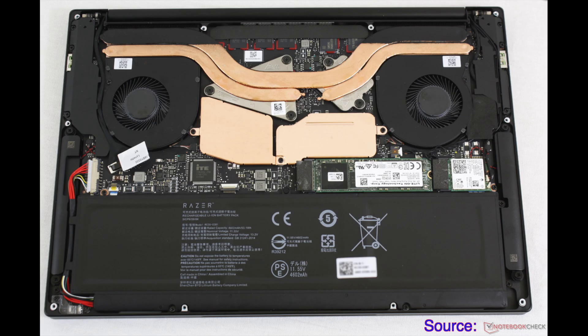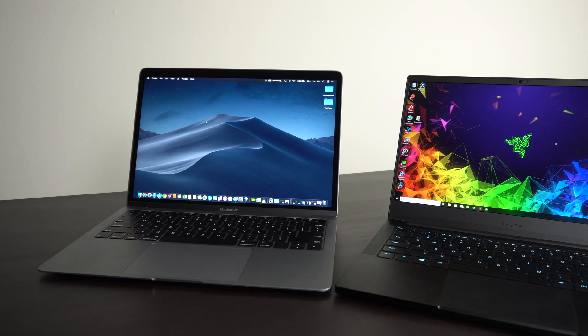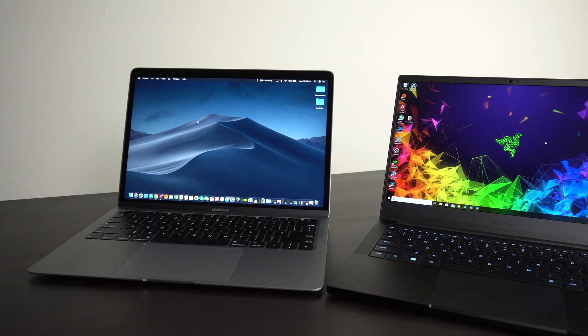Now when we look under the hood, this is using a Lite-On SSD. The reads are 3000, the writes are 1000. It's also using an Intel 9560 for its Wi-Fi chip and I had no issues using that.